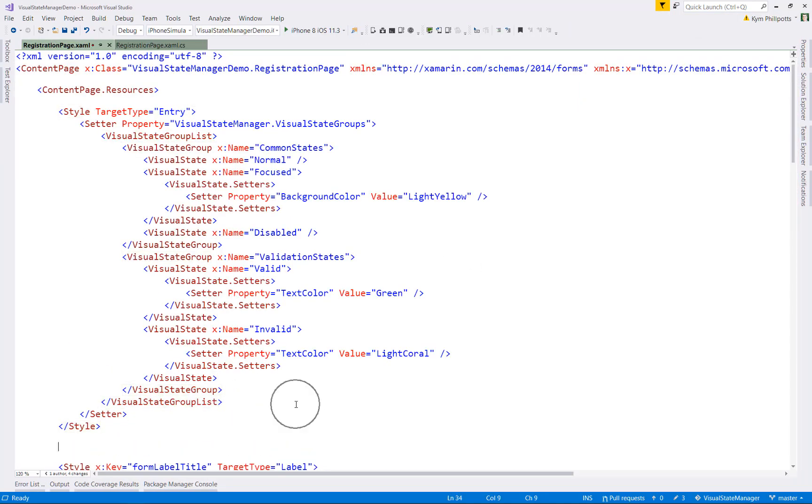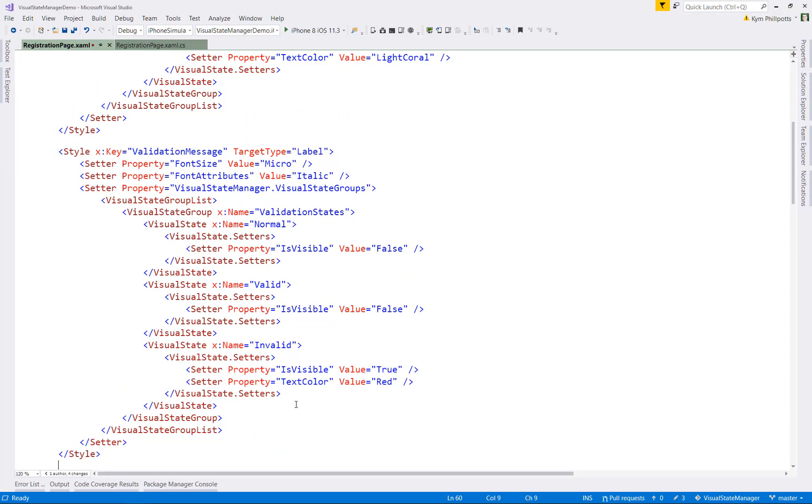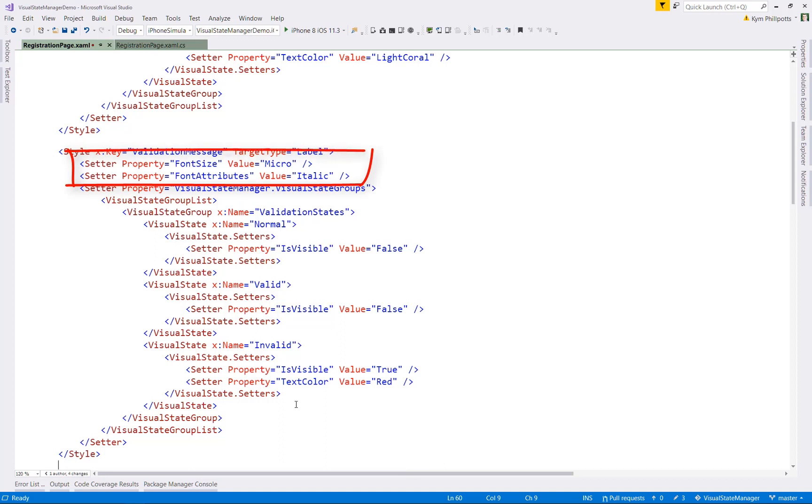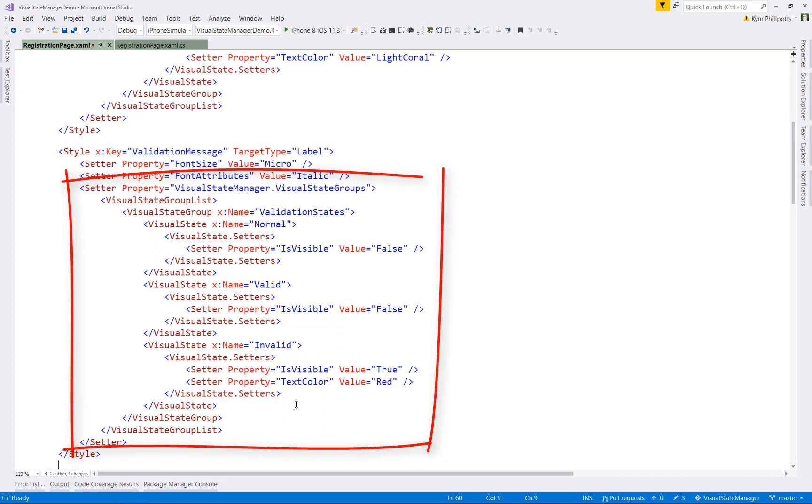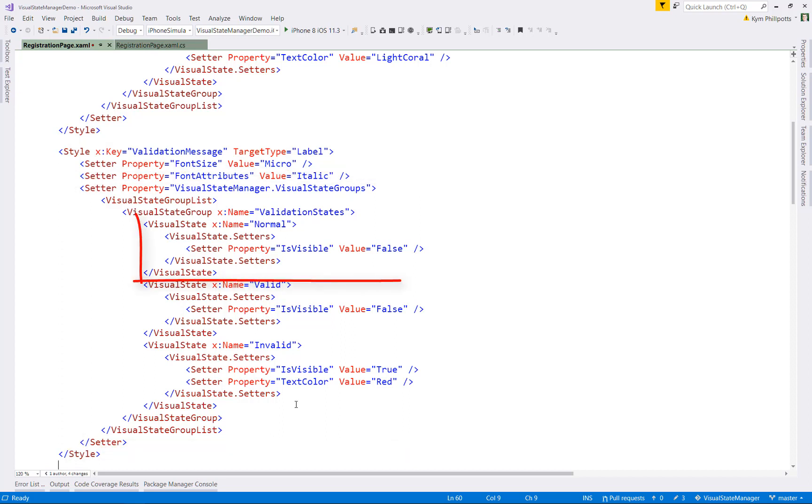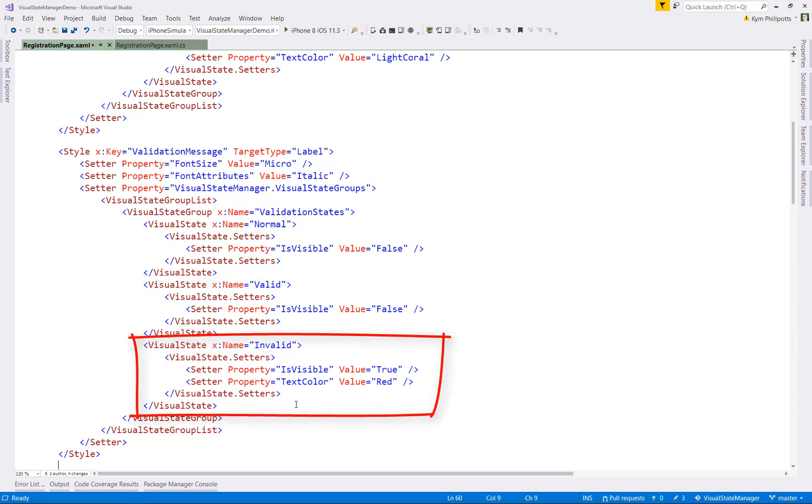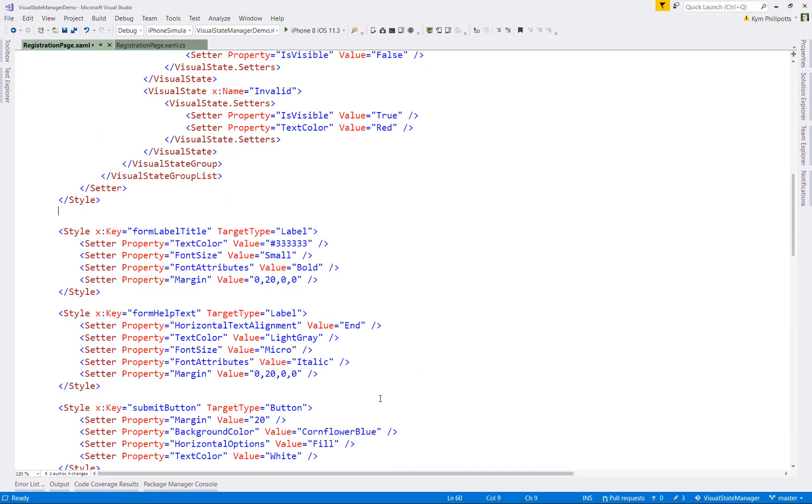Let's take this a step further and add a bit of text showing a validation message. So let me paste in another style that targets this time a label with some validation states. We've got some setters to specify how the label will look. So a small italic font and a visual state group for validation states. When it has a state of normal, the label's invisible. When it has a state of valid, we don't want to show the label either. But if the state is invalid, we make the label visible and we set its text color to red.